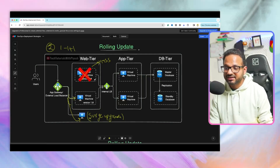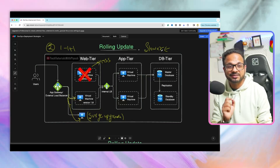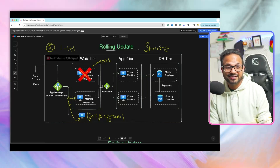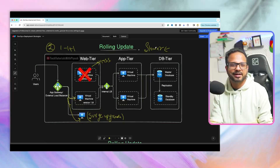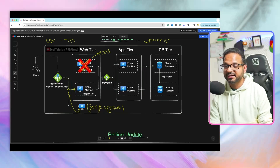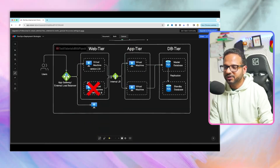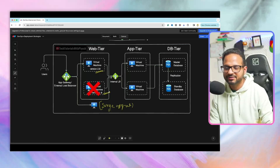The difference with rolling update is that changes will be slower because it is updating one machine at a time. The rollback will also be slower, but it will save you cost because you don't have to maintain multiple environments like in blue-green. Once one machine has been upgraded to version 1.1, the next machine will be upgraded. Again, surge upgrade accommodates the machine that is in progress of being upgraded. This is how rolling update works.